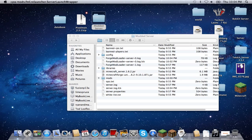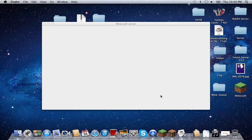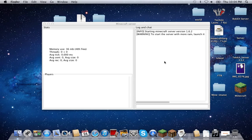Console is coming up right now. There we go — this is your server console.